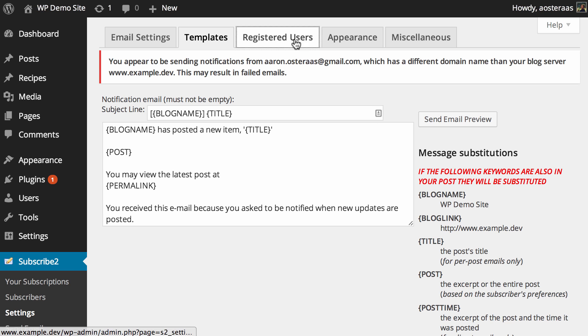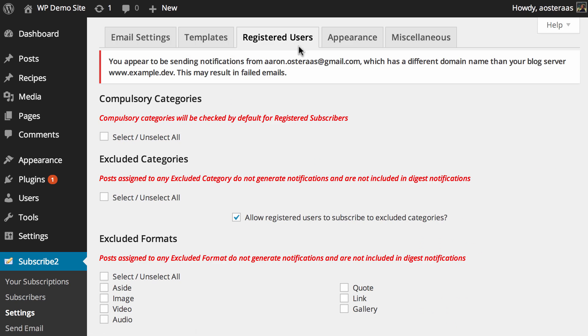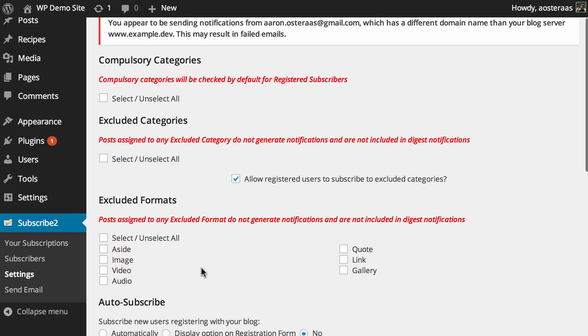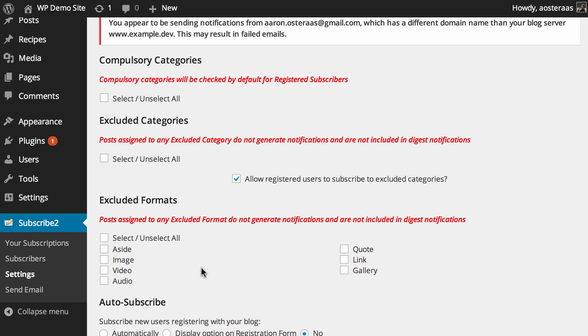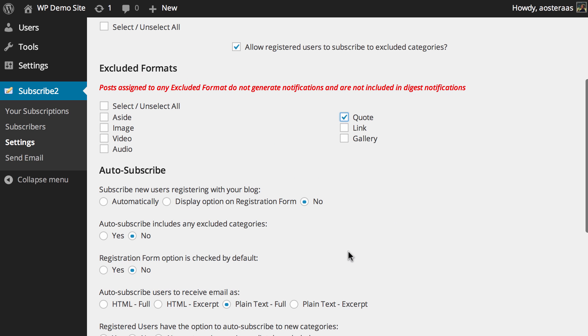Next you can go into registered users. This will show you where you can choose what categories you do and don't want included in terms of what posts are getting sent out to your subscribers. You can also choose to make changes to the excluded formats. So if you run a website with various kinds of post formats that you don't want people to be notified about, you can just easily check those. Maybe you don't want quotes to go out, you can just check that box.